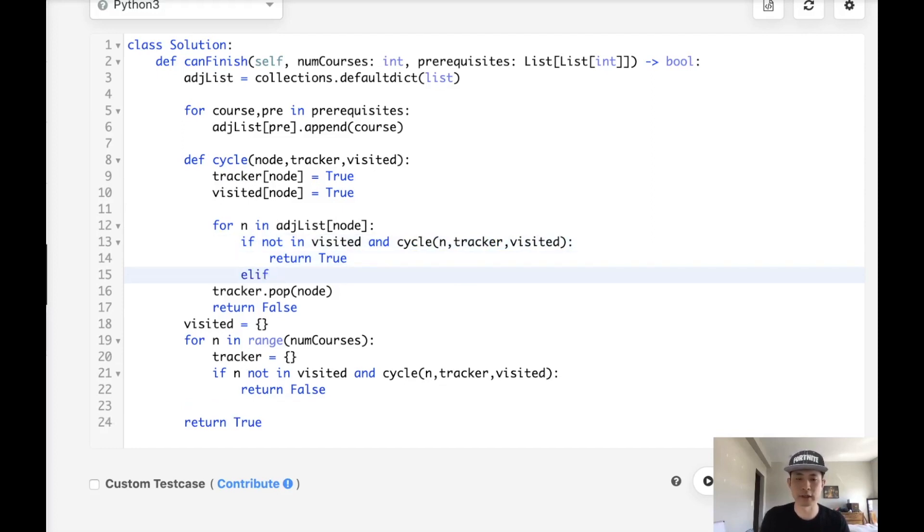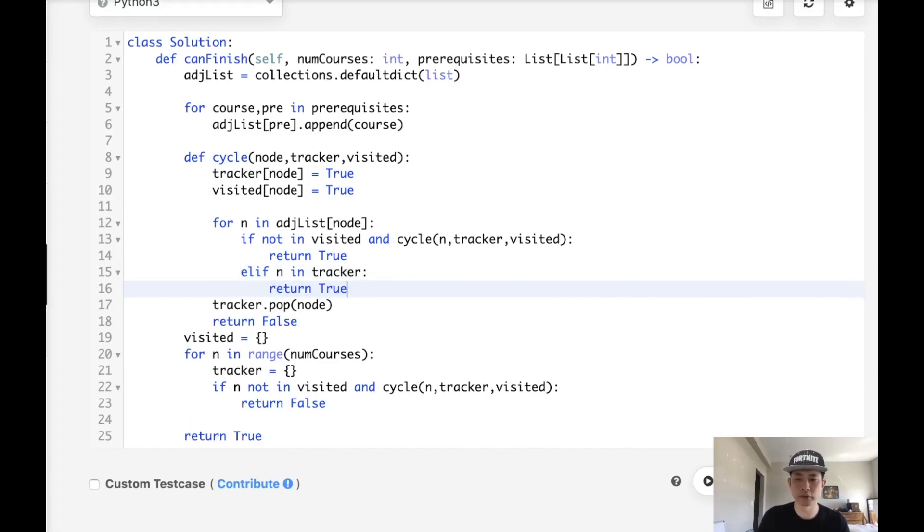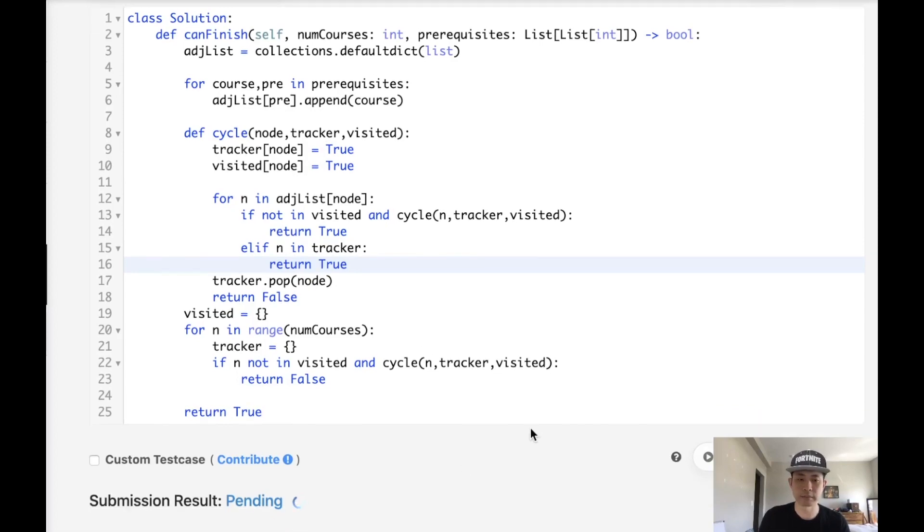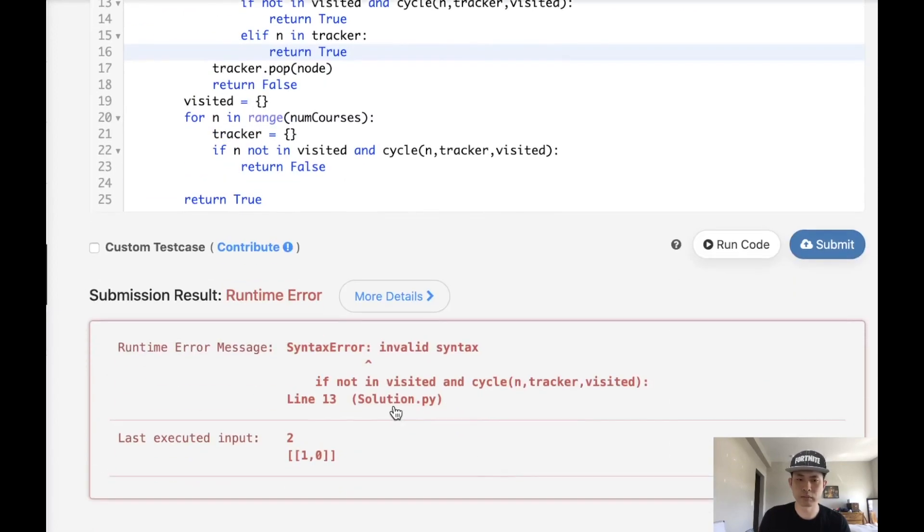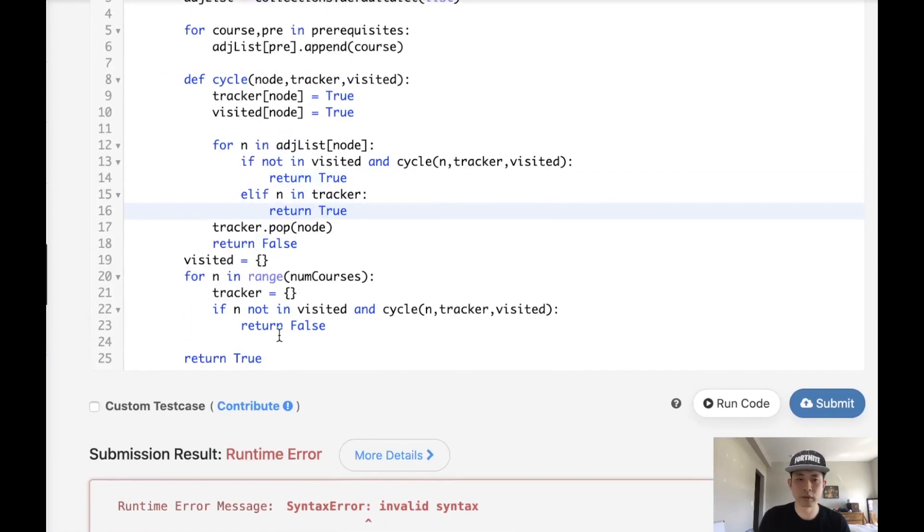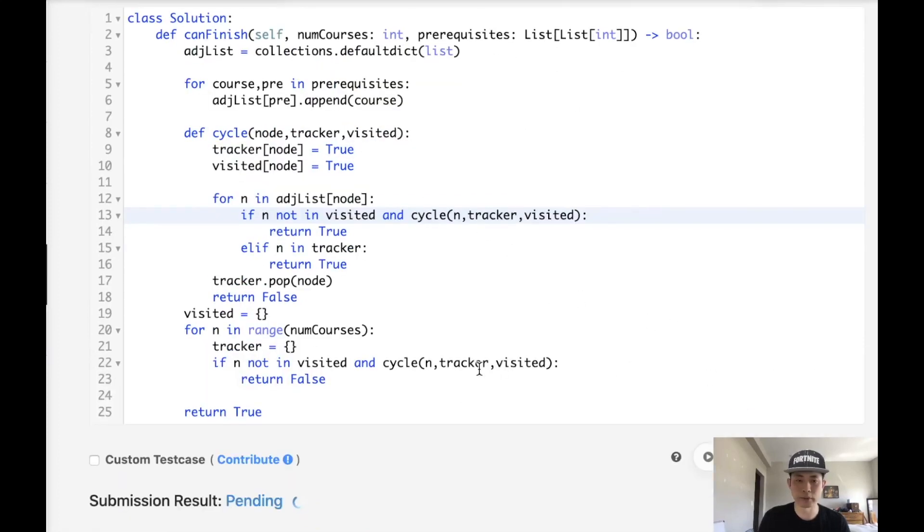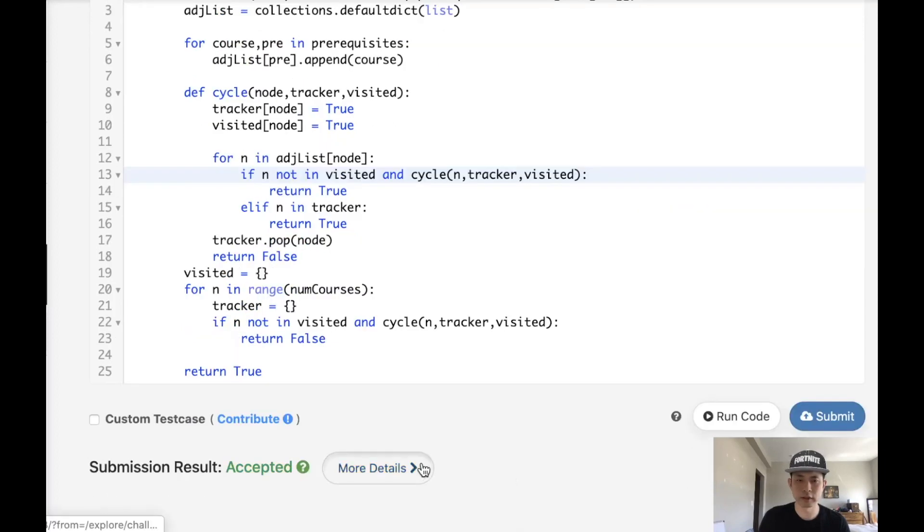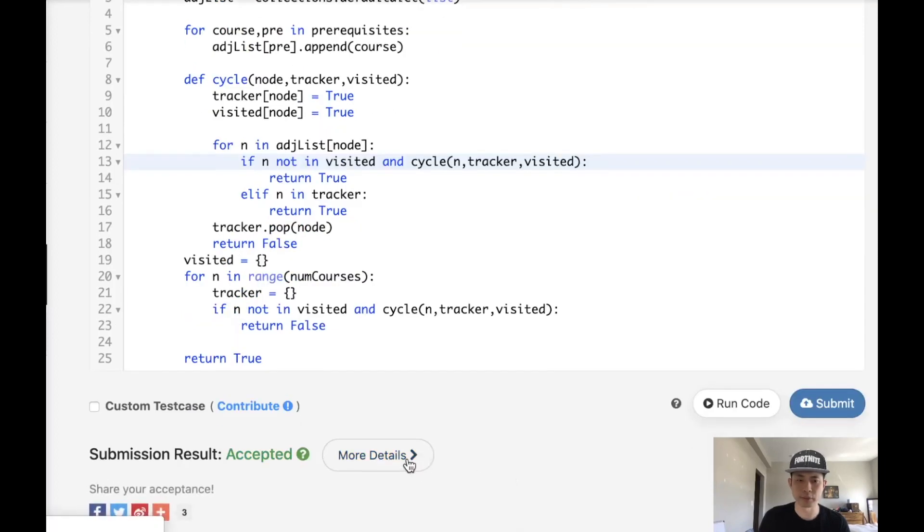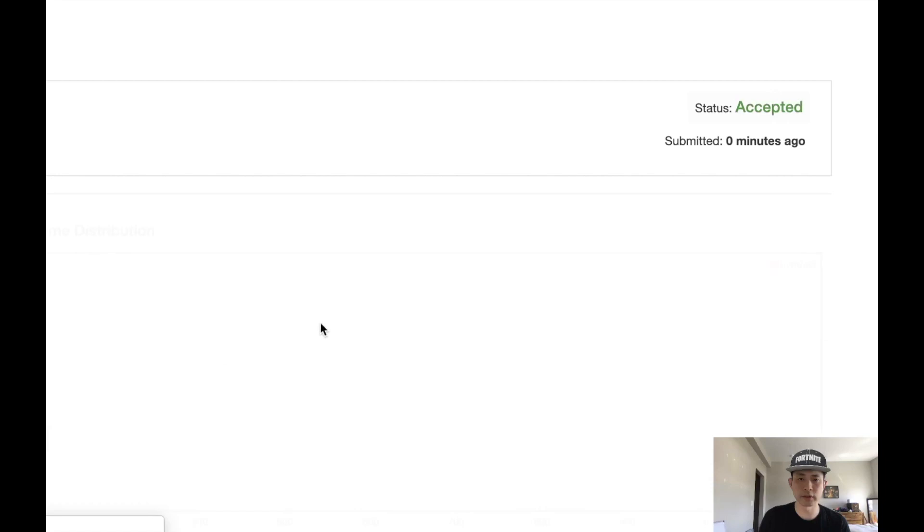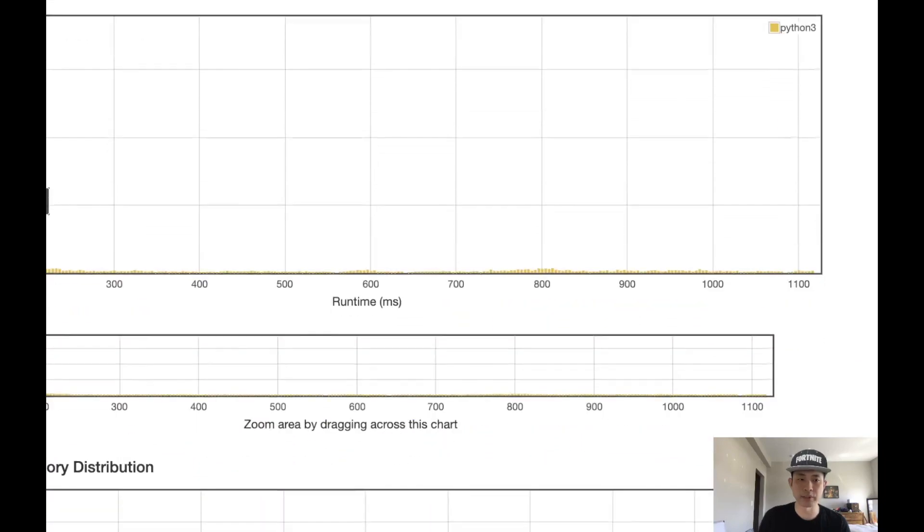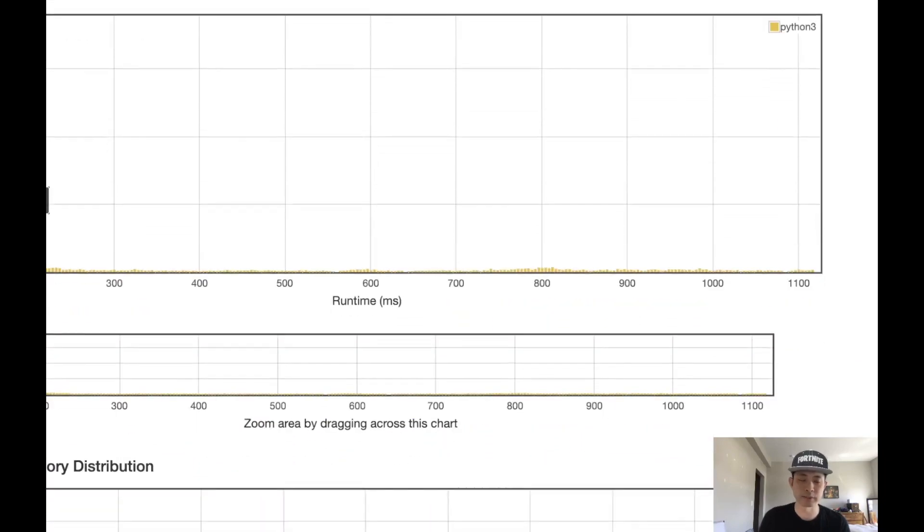And we'll return true if that's the case. Else, if it's in our tracker, then we can also return true here. So let me just submit this and see if that's better. If n, whoops, if n not in visited. And there you go. So that's accepted as well. And you can see that that is significantly faster. It's going to be beating 80% of Python submissions.